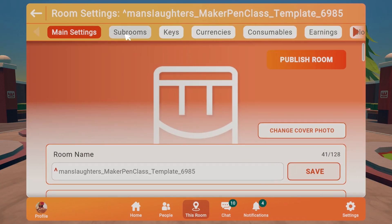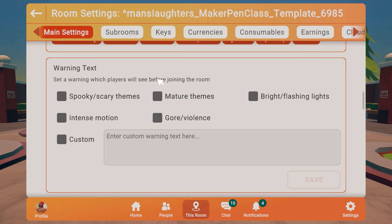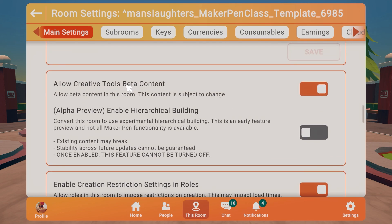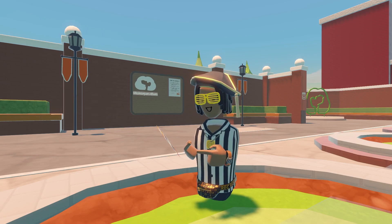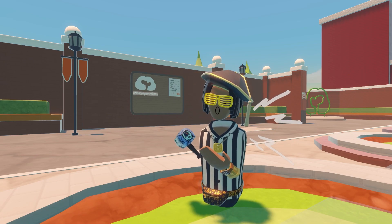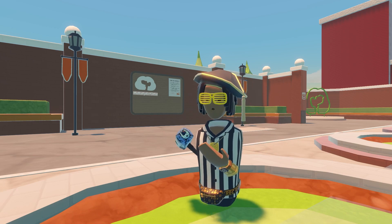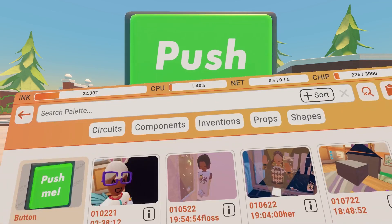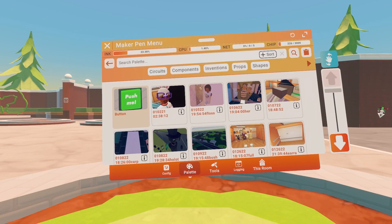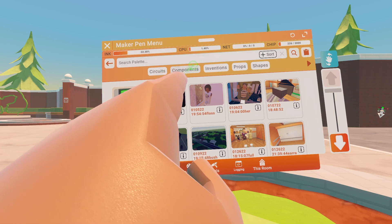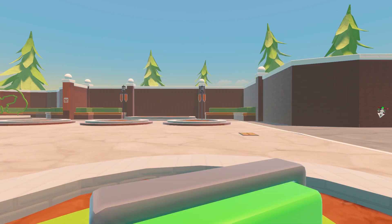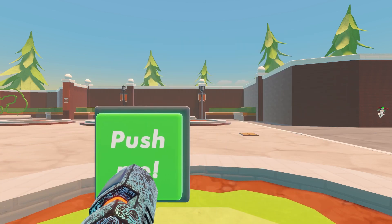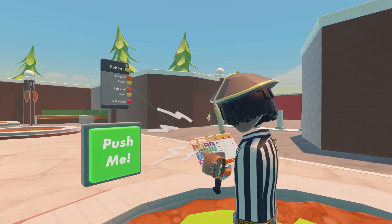In room settings, scroll down, allow creative tools beta content. First, I'm going to show you how to display the player UI. Pull out your palette, go to components, then go to button — get yourself a button. You can use the interaction volume or button.